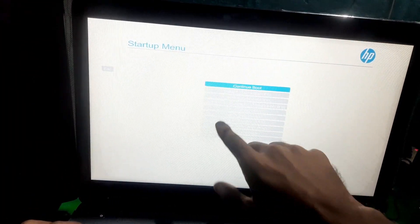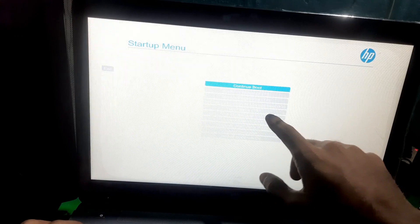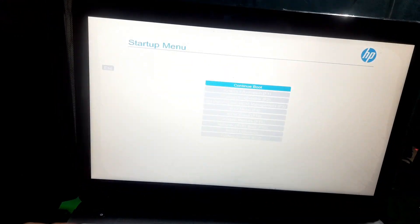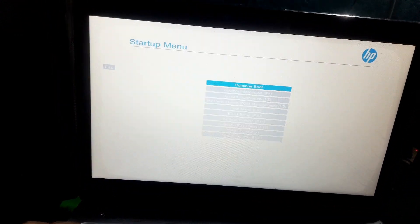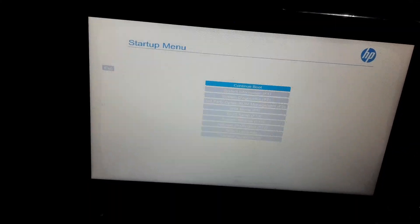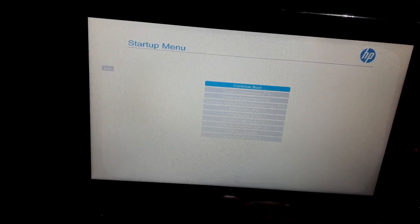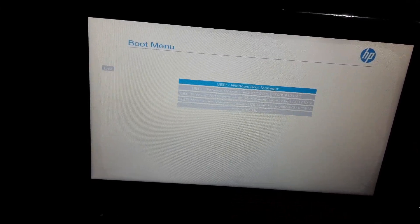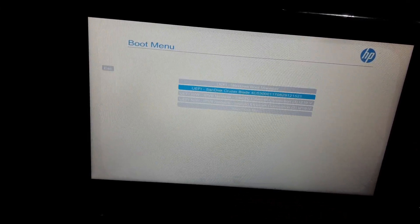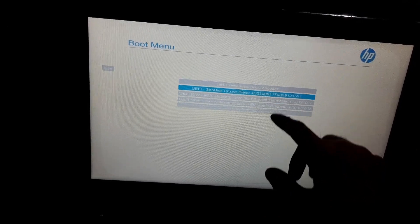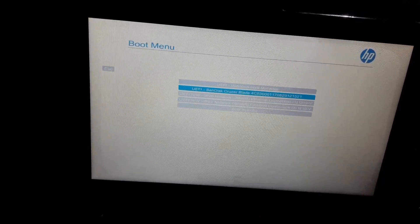Okay, so once you're in boot menu, just select your pen drive to boot from and then press enter.